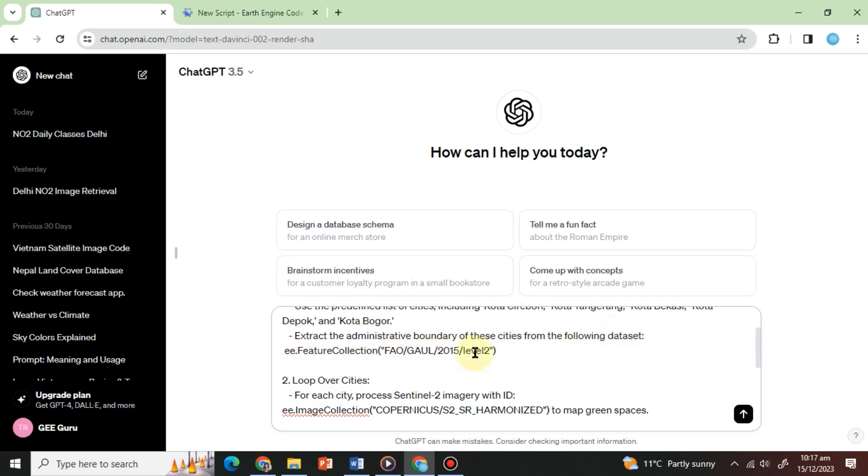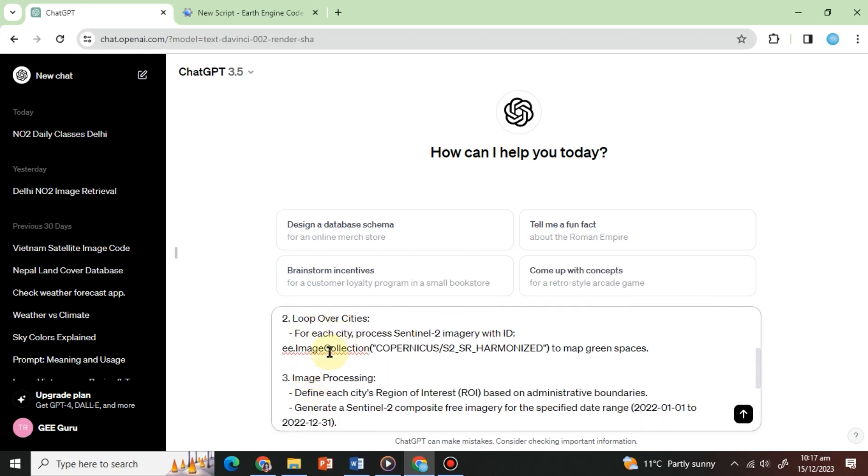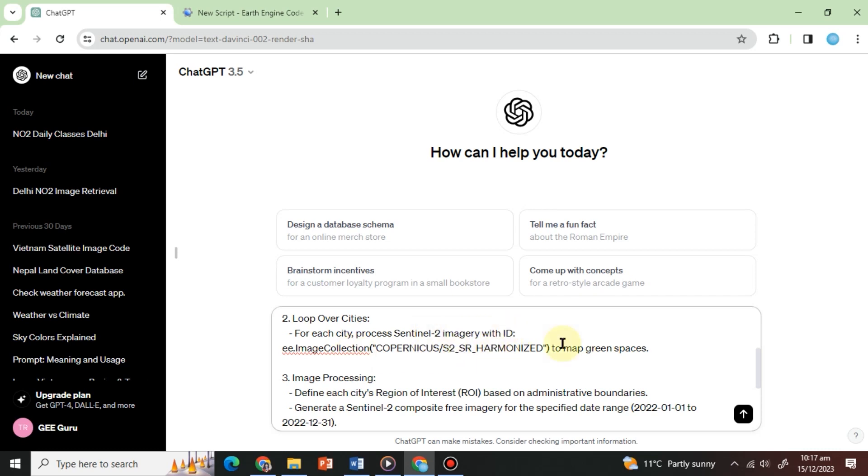The second step will be asking ChatGPT to process Sentinel-2 images over each city. So, we will write 2. Loop over cities. For each city, process Sentinel-2 imagery with ID to map green spaces. Next, we will define the filters we want to apply to the image collection.